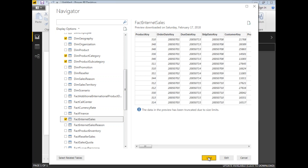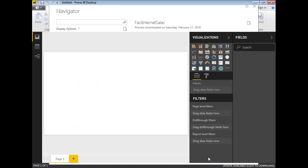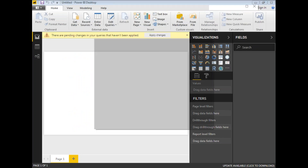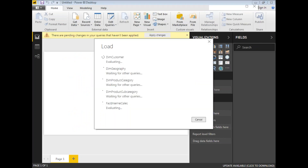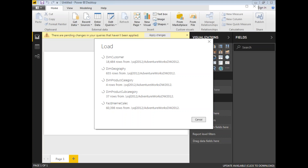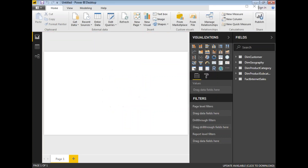Once you are done with the table selections, please cross-verify once and click on Load. Once you click Load, it will take the data into Power BI in-memory. Based on the size of the data it may take a while. The load is now completed, and you can see those table names and field names in the fields section on the right side.